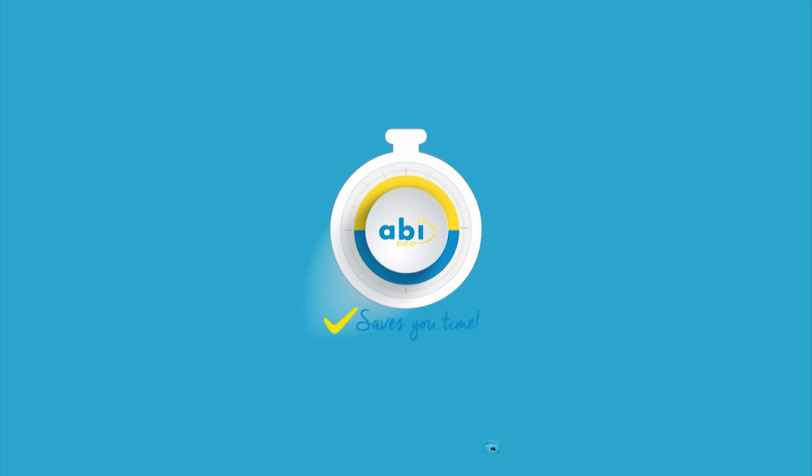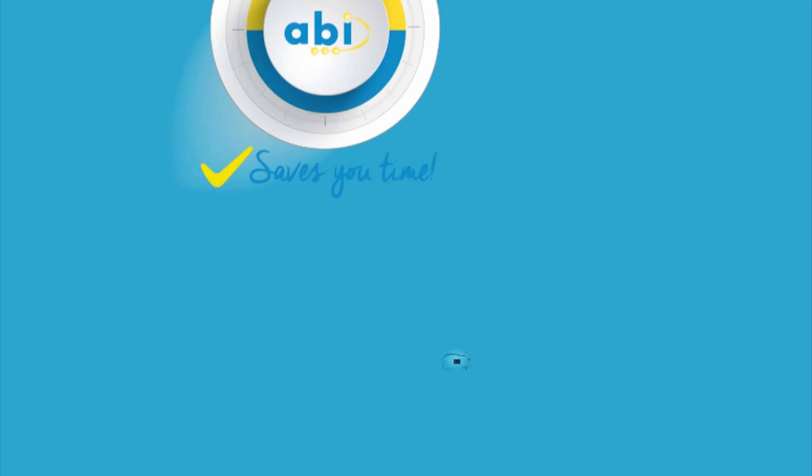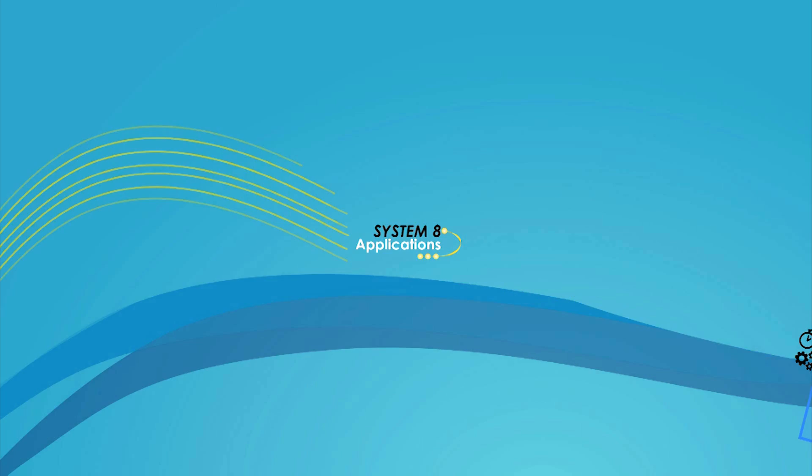Hello and welcome to our System 8 applications video. For over 30 years, ABI Electronics has been the leading designer and manufacturer of cost-effective and time-saving test, measurement and fault-finding equipment. In this video we show you some of the most popular features of our System 8 product range.